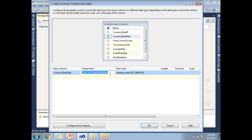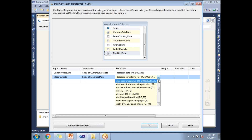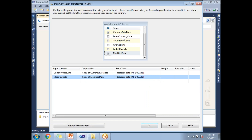I will name the new column 'Copy of Currency Rate Date'. The second column is Modified Date — similarly it will create a new column named 'Copy of Modified Date', and I'll change its data type to database date as well. So in the source we have six columns, and with the two newly added columns we get eight columns total as output from the Data Conversion transformation.